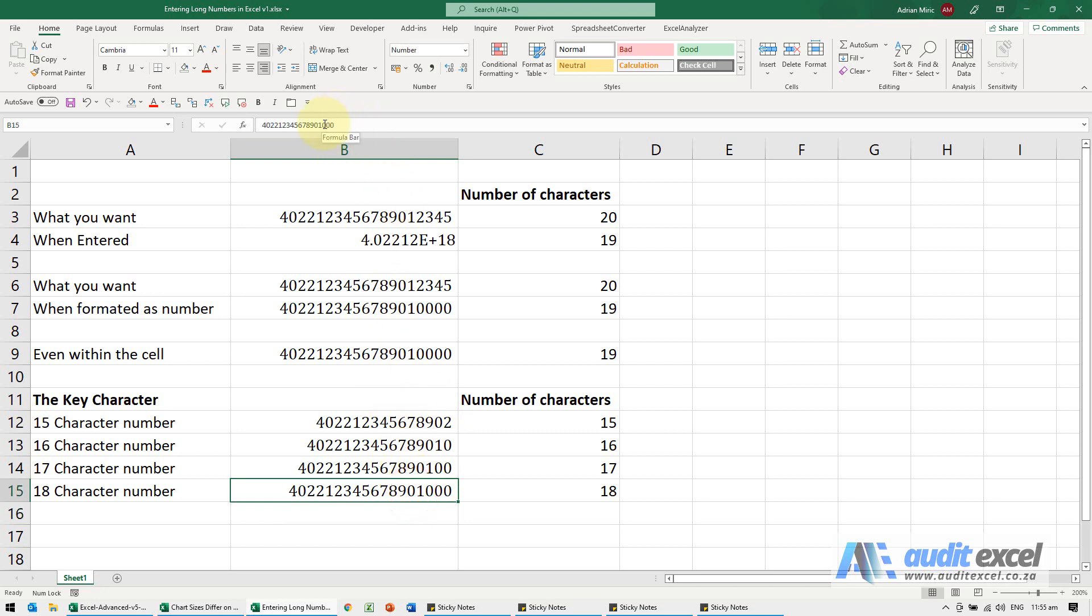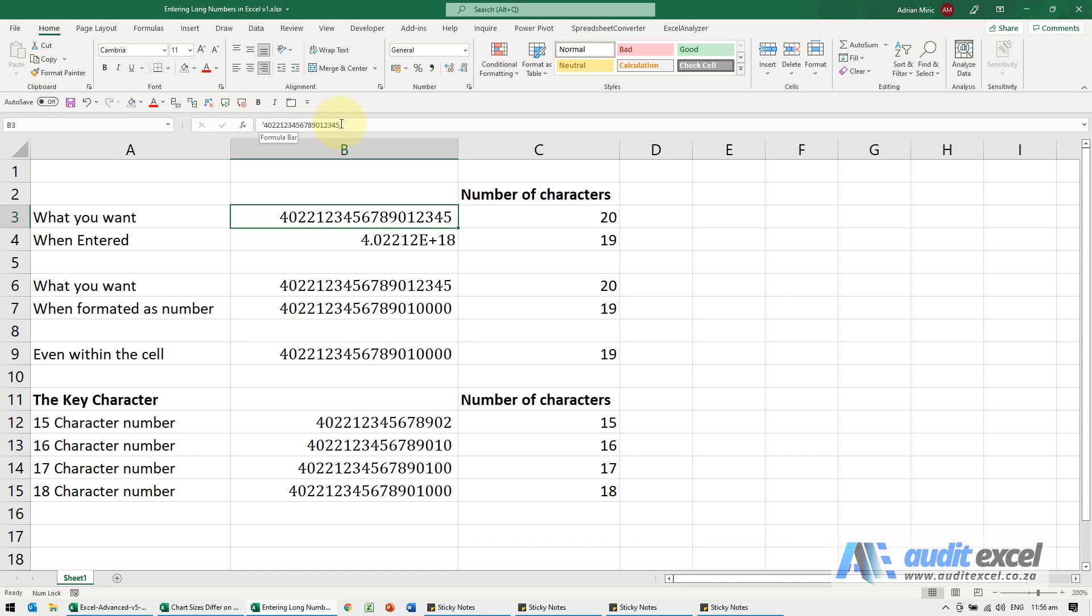So if you have very long numbers like this, they're very rarely actual numbers you plan to add together. So you need to capture them with apostrophe in front so that they actually maintain the integrity of the number.